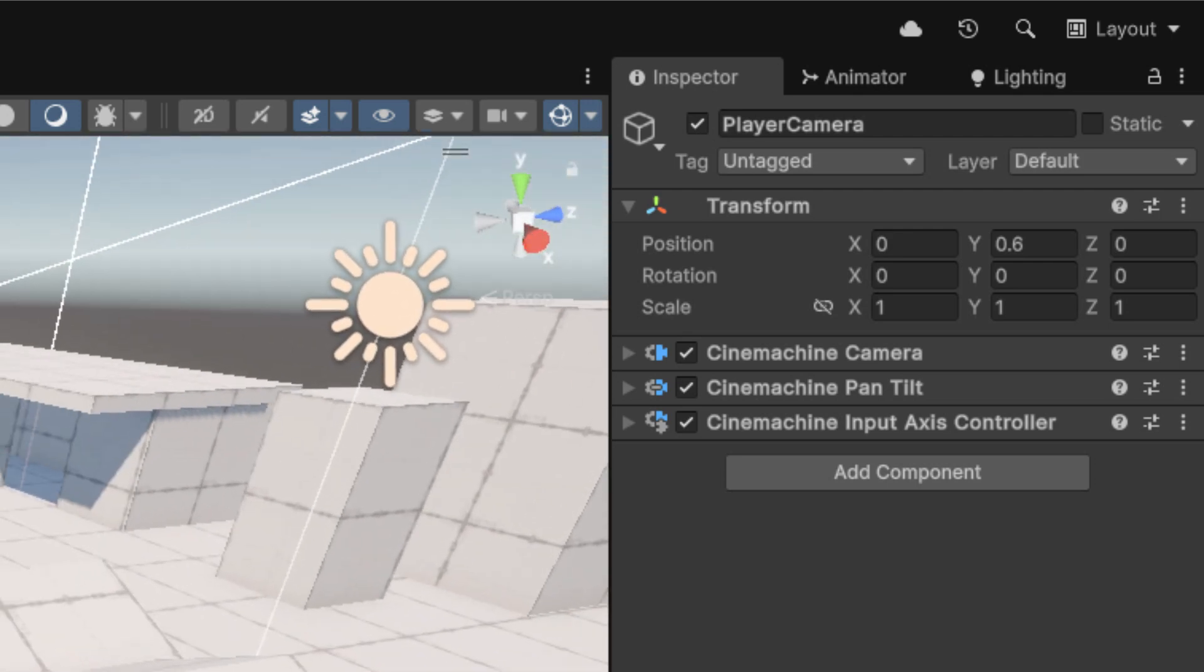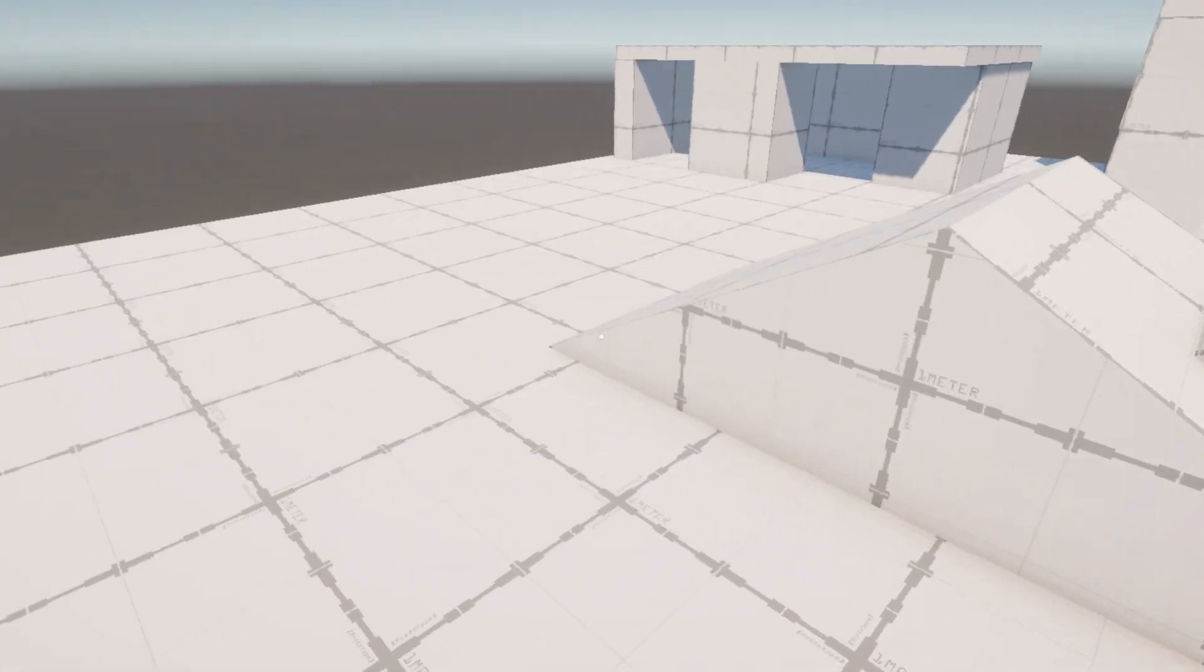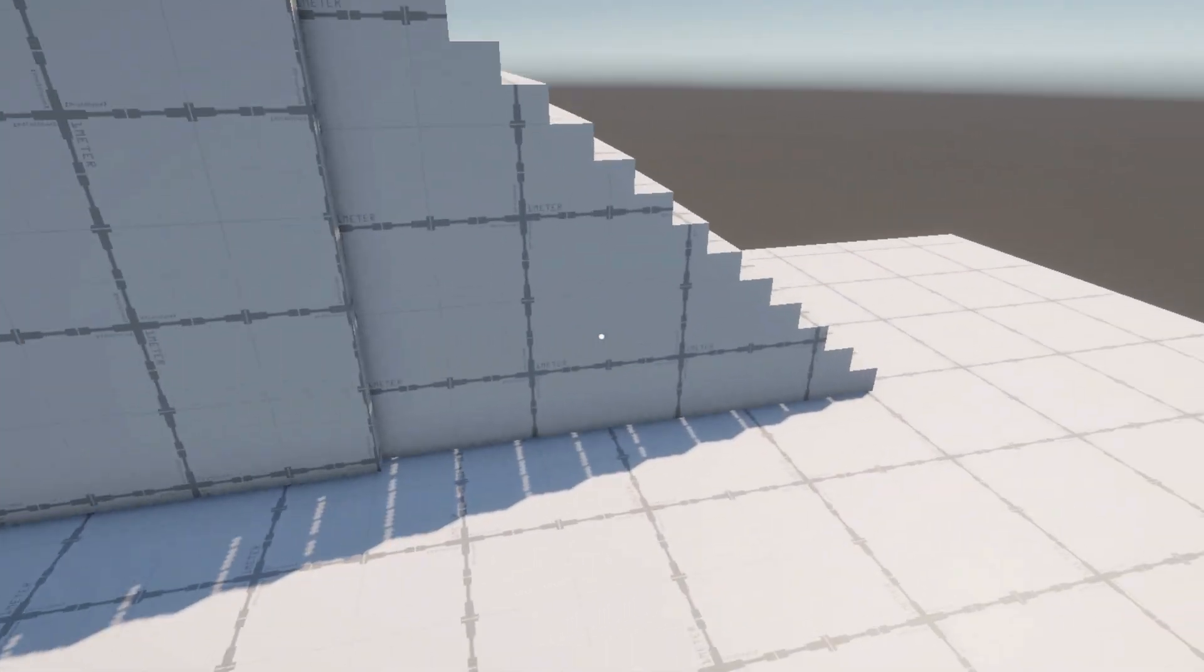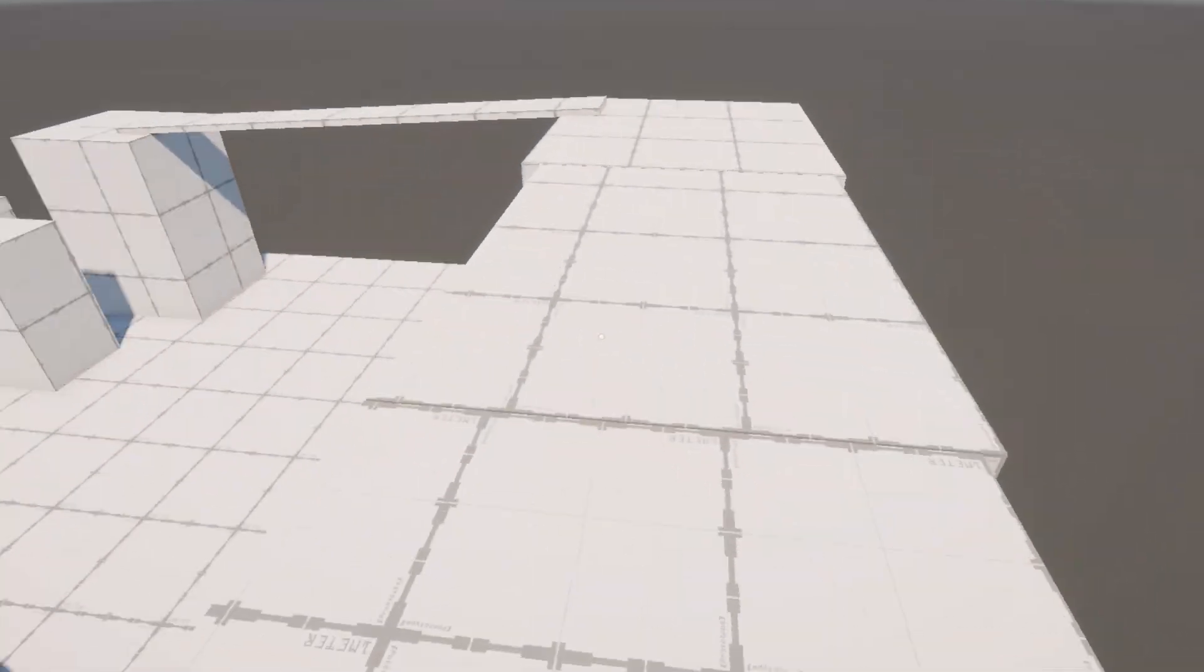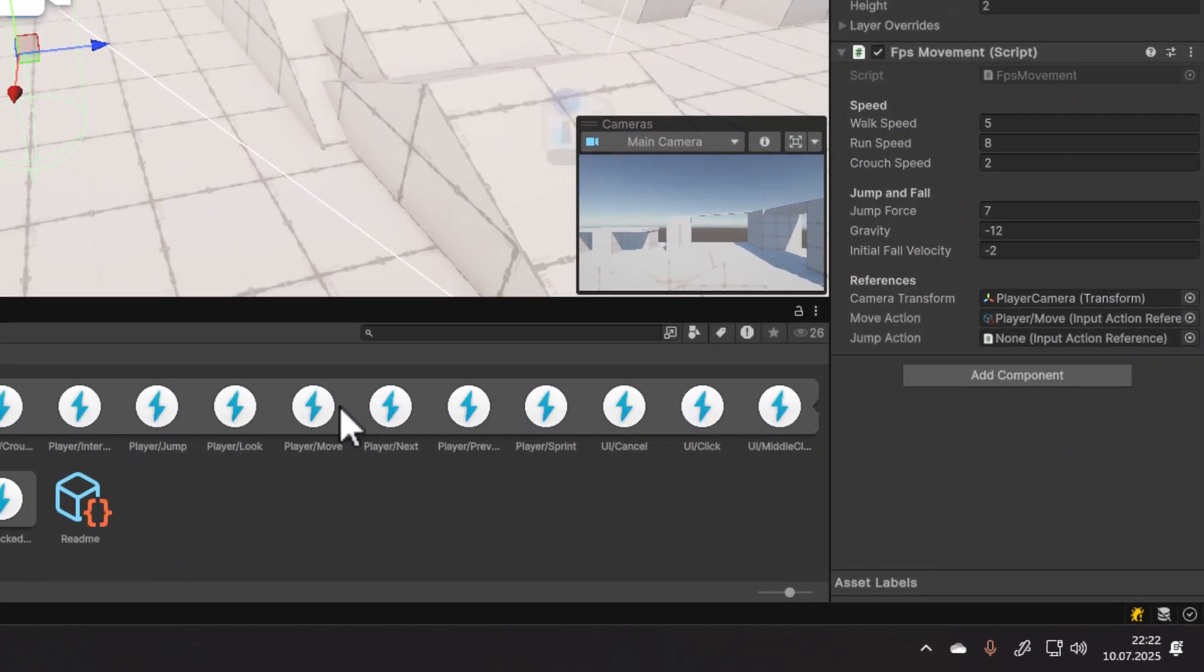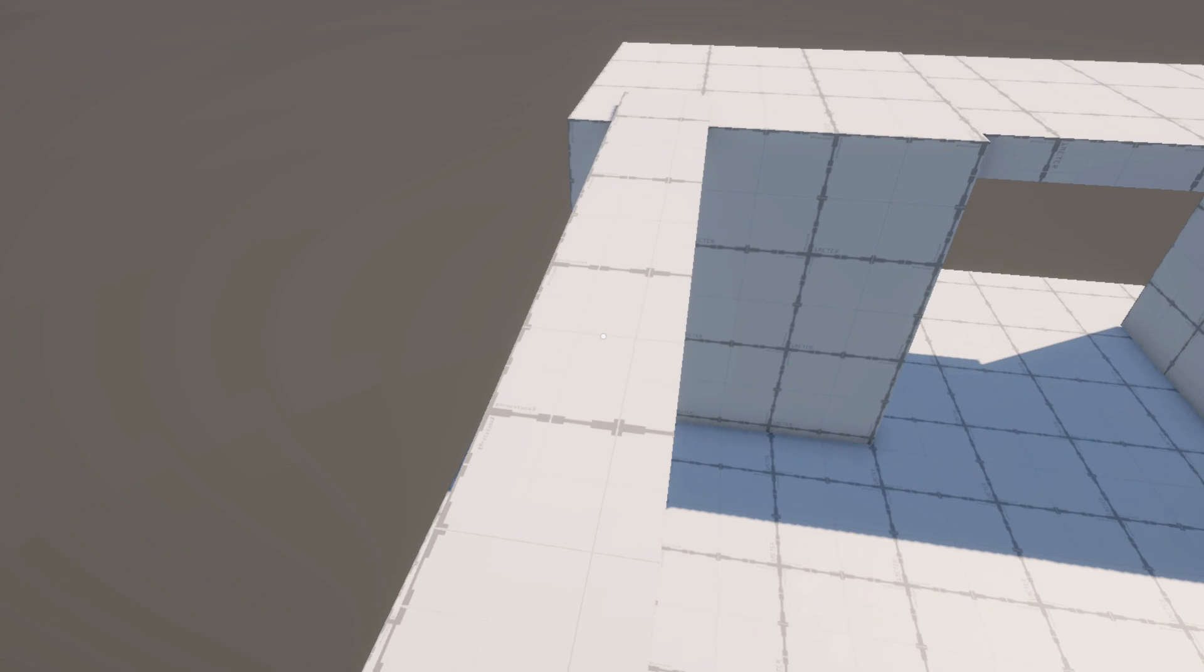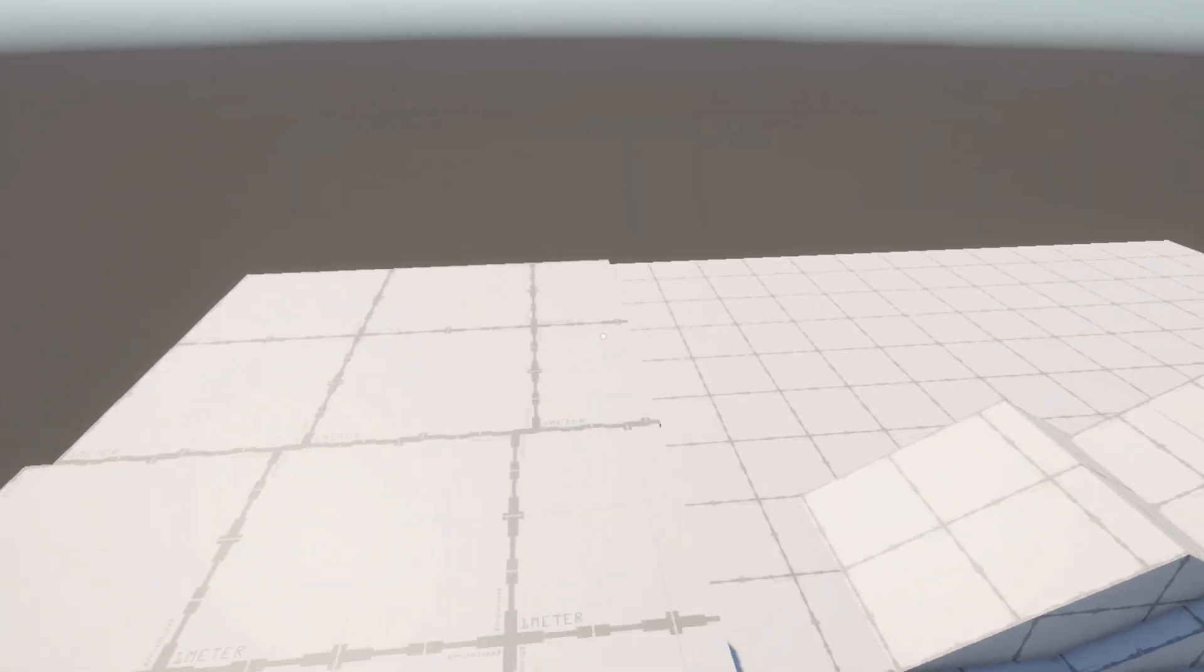It's because we want it to behave as the eyes of the character, so obviously it should be somewhere closer to the top. Now we need to populate the jump action reference. There's a default action for that too. It starts looking awesome.